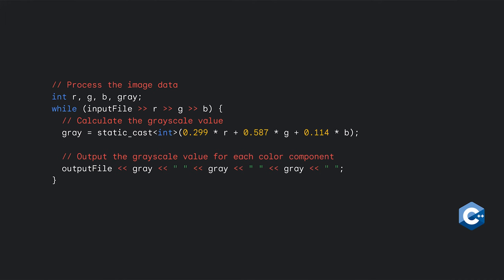Here, using some magic numbers, remember, it's an award-winning filter, the code converts the red, green, and blue color channels to grayscale and writes the values to the output file.